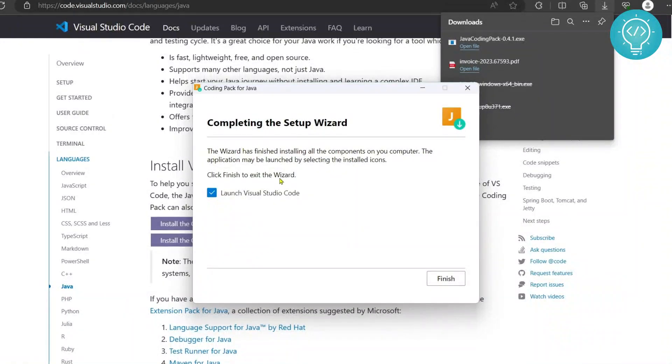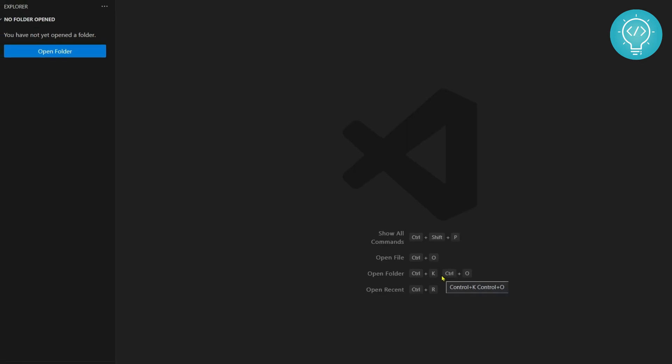As you can see the download is complete. Now we can launch Visual Studio Code and we can run Java applications. Click on finish and Visual Studio Code will open.